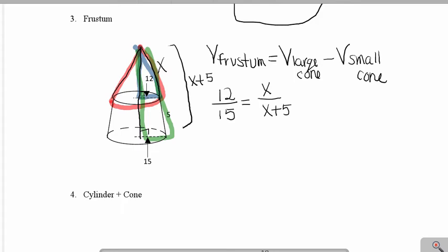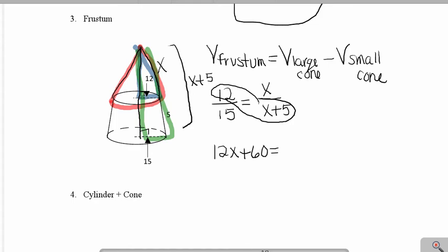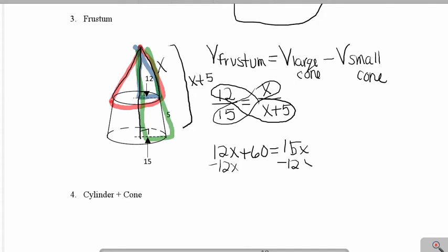Cross-multiplying gives us 12x plus 60 equals 15x. Solving this equation for x, I subtract 12x to get 60 equals 3x. Dividing by 3, x has to be 20.